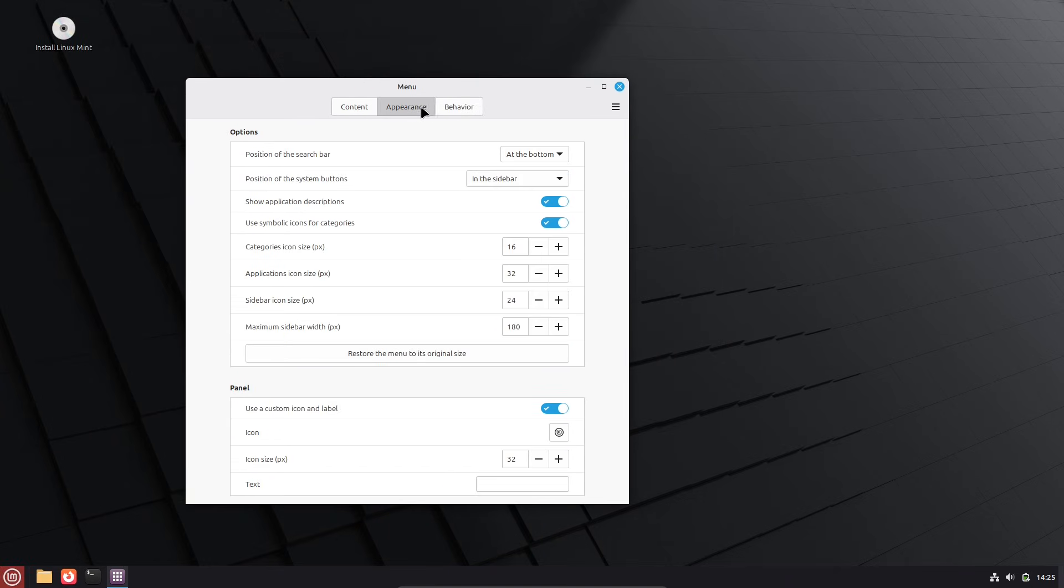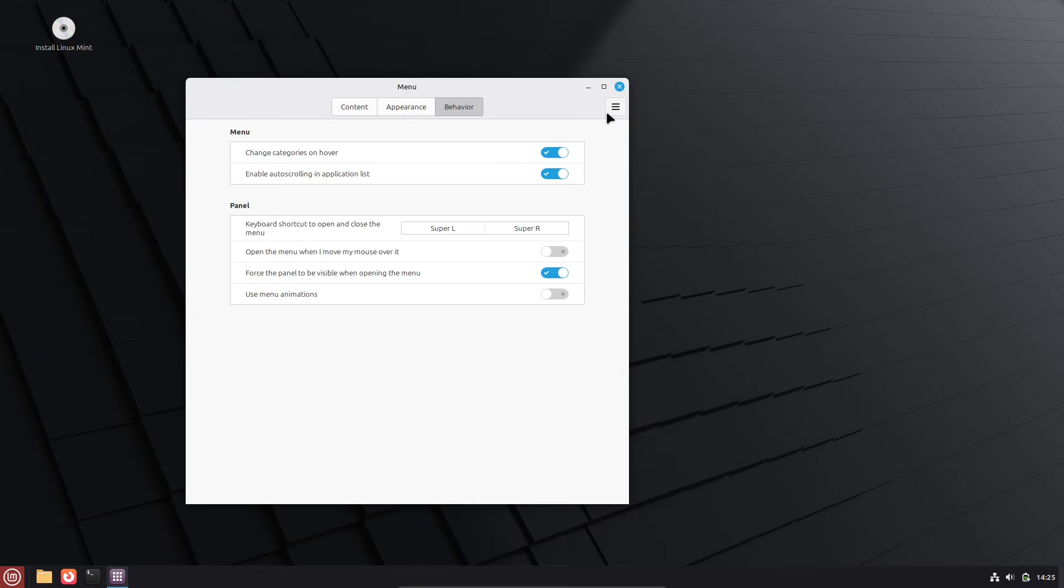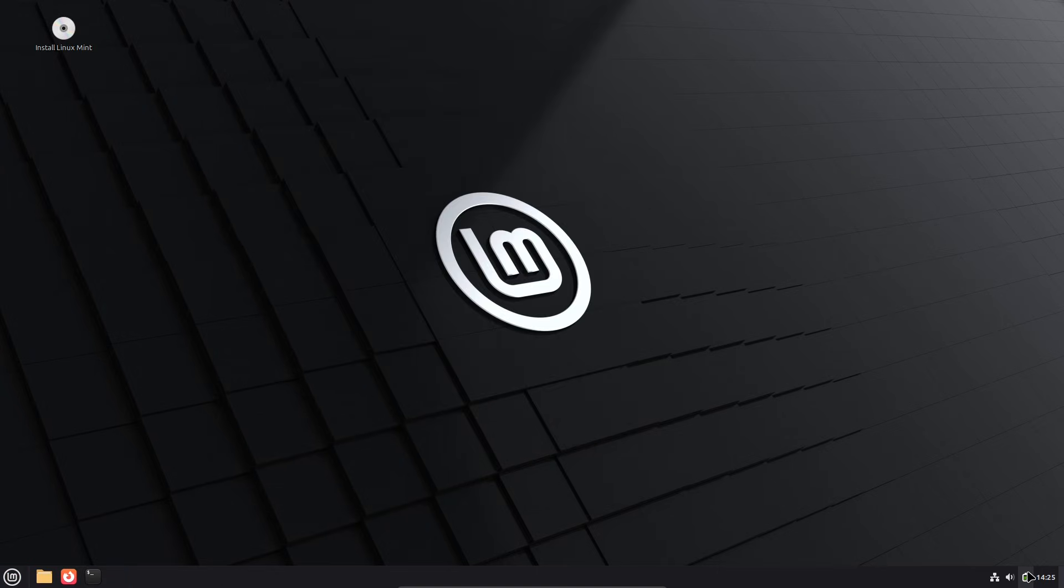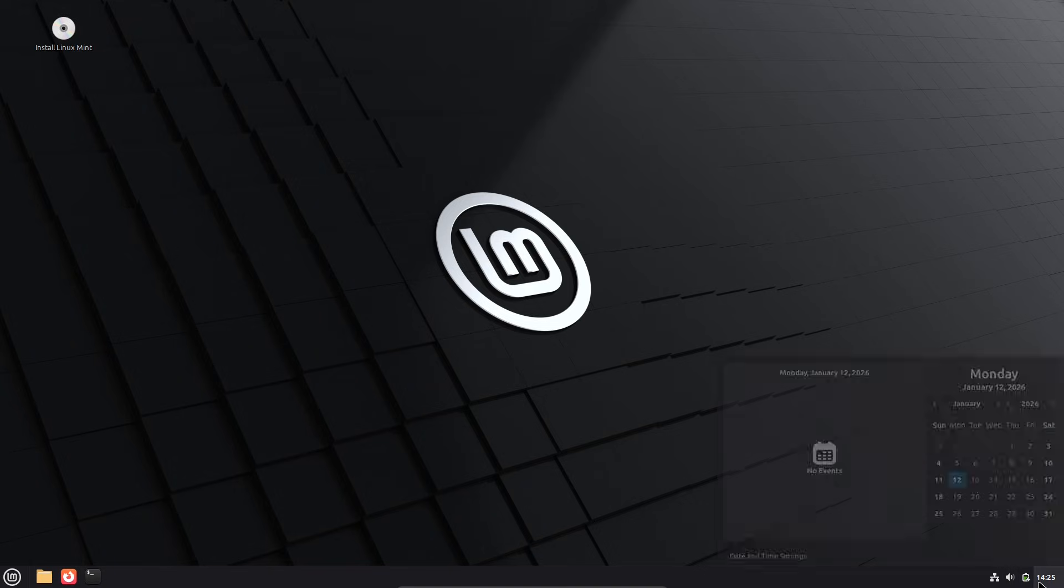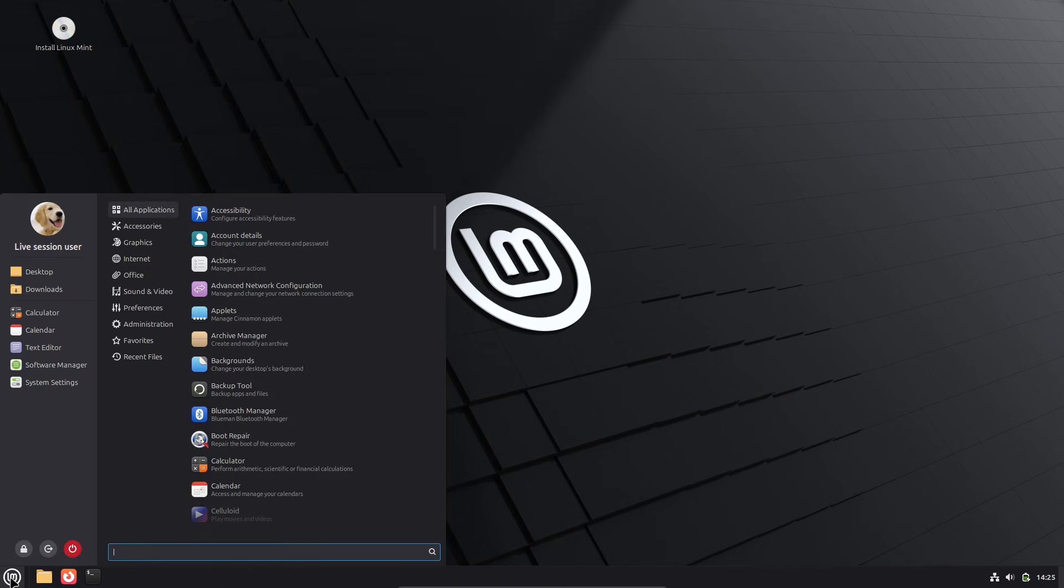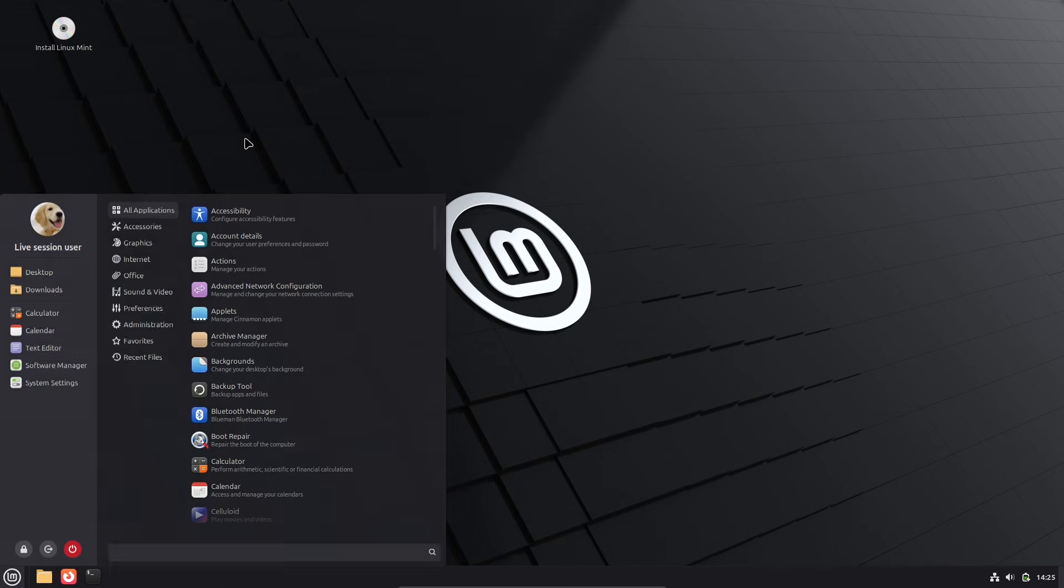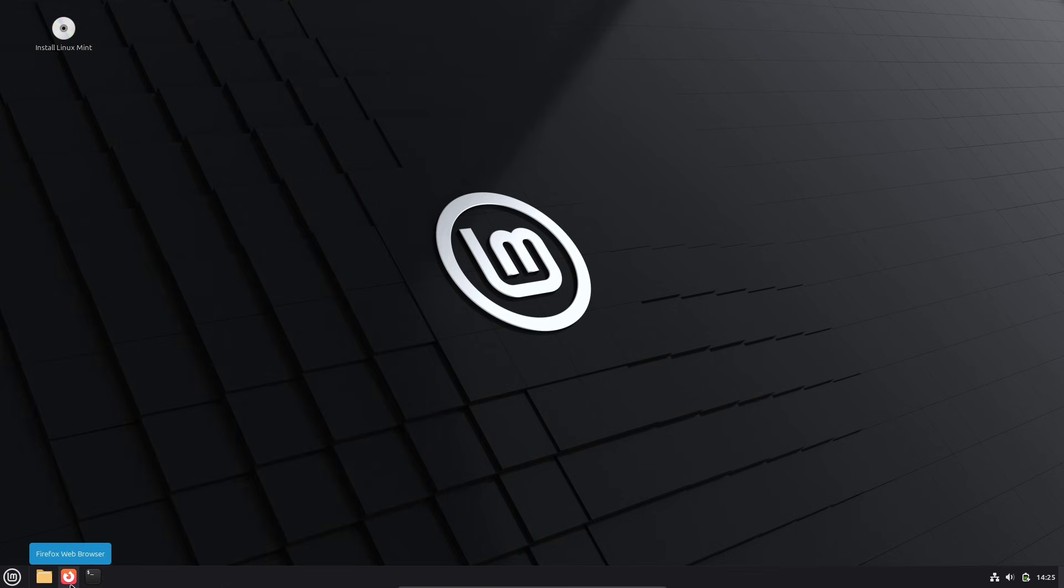The star of this release is the Cinnamon desktop environment, now at version 6.6. If you're using the Cinnamon edition, you'll notice a refreshed application menu right away.